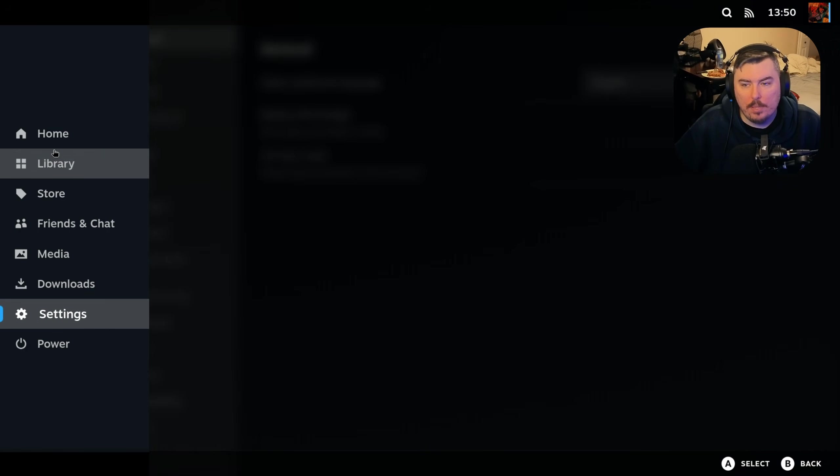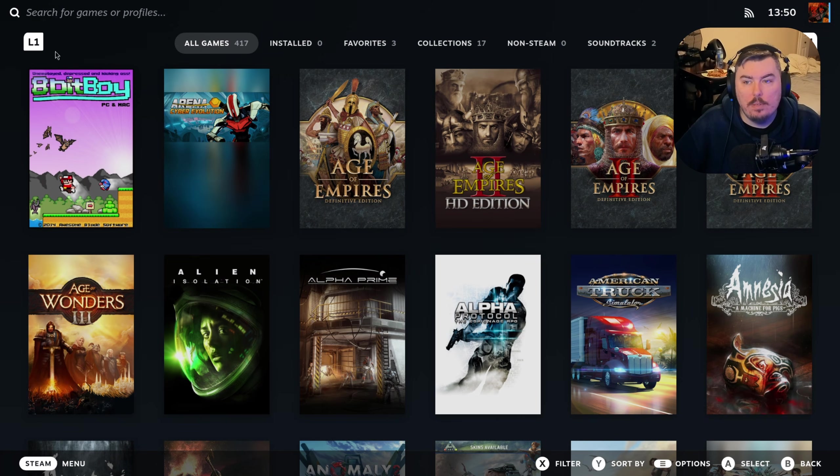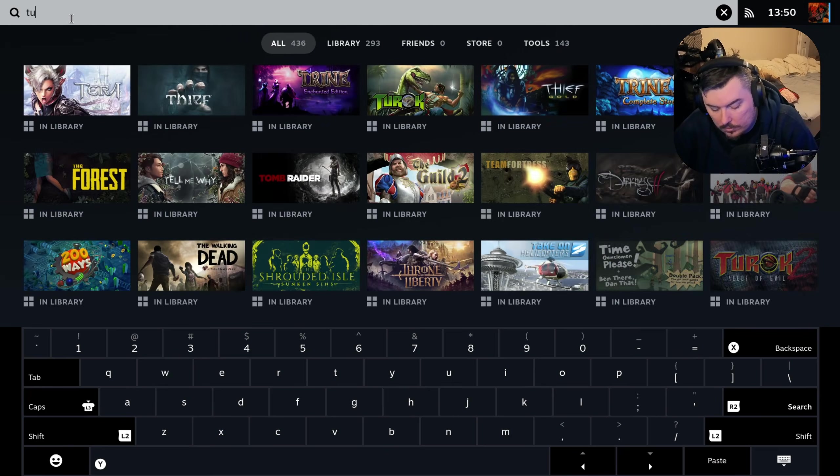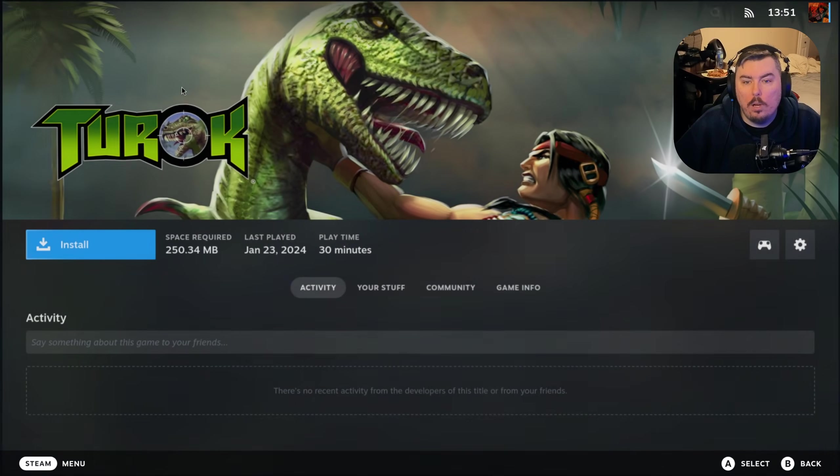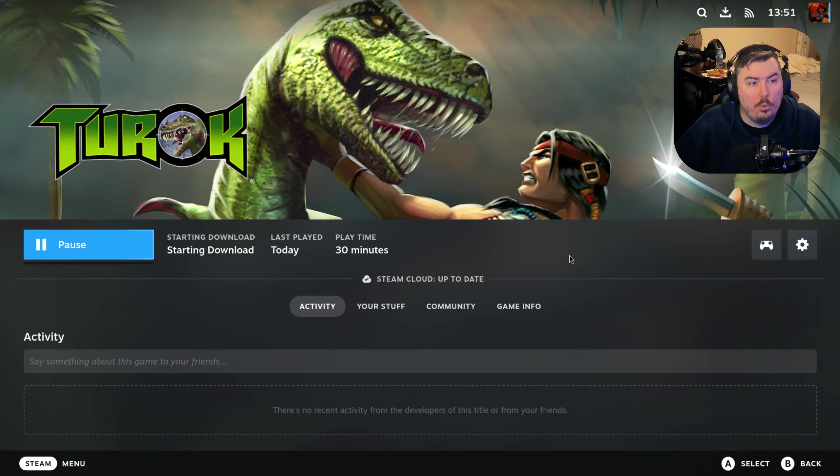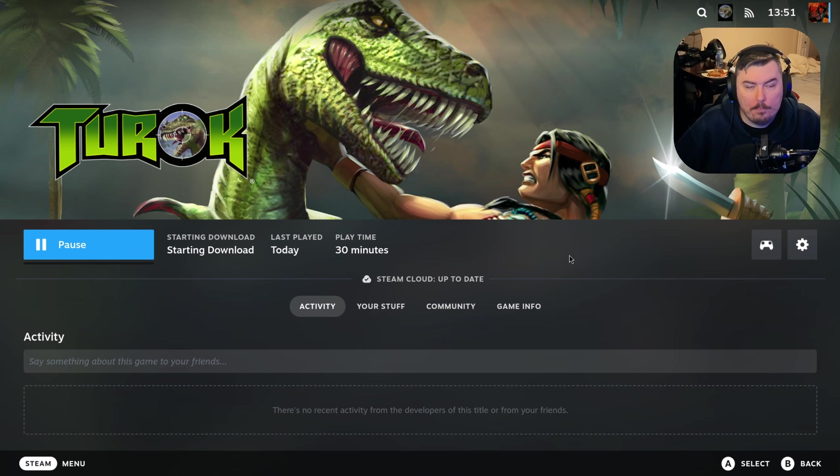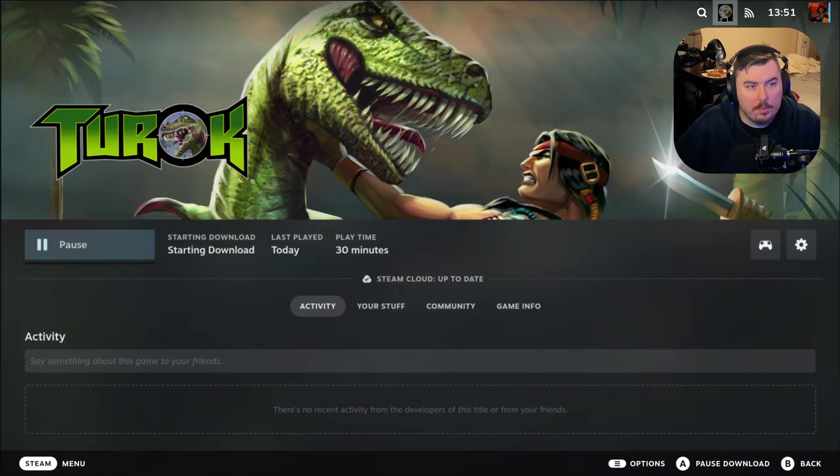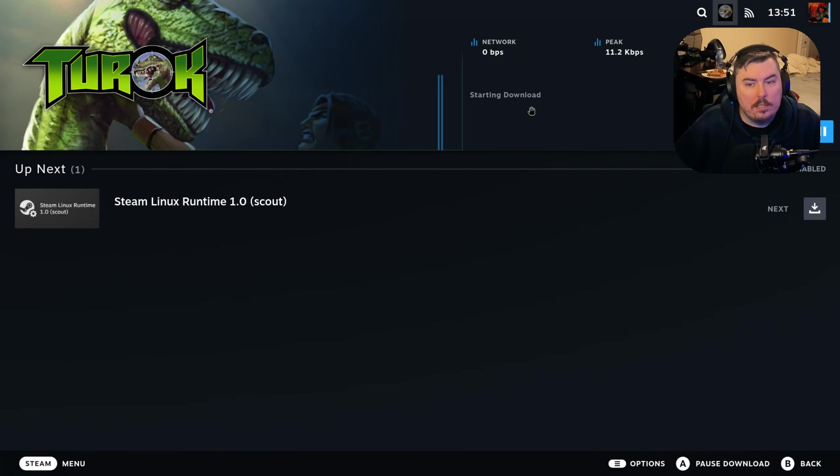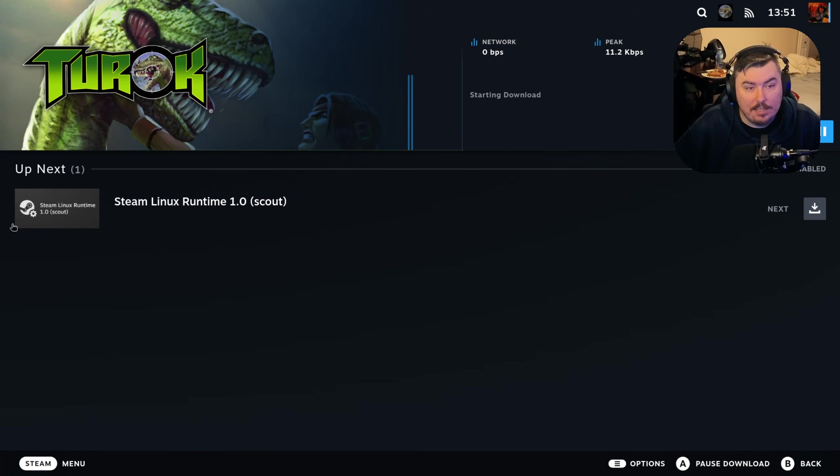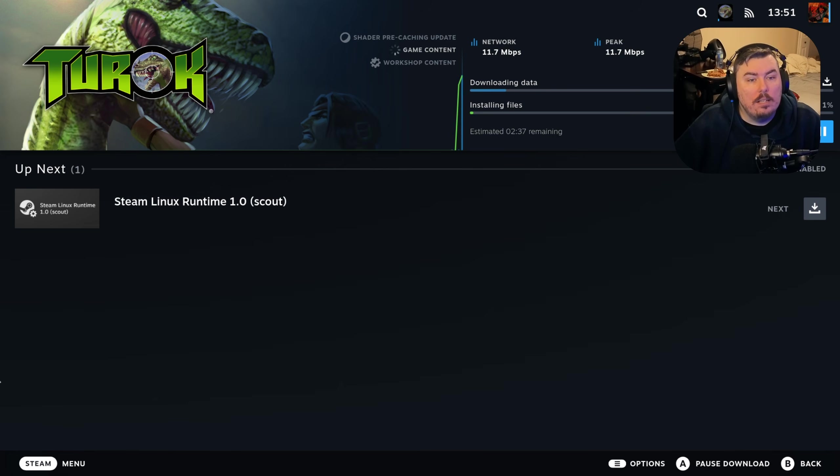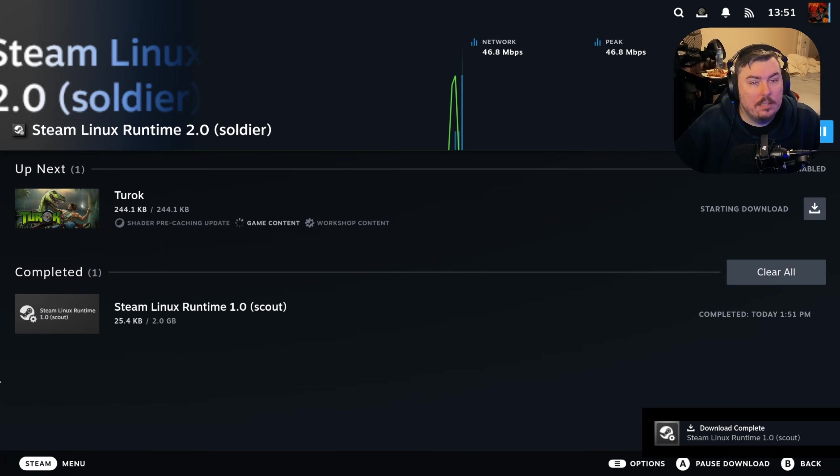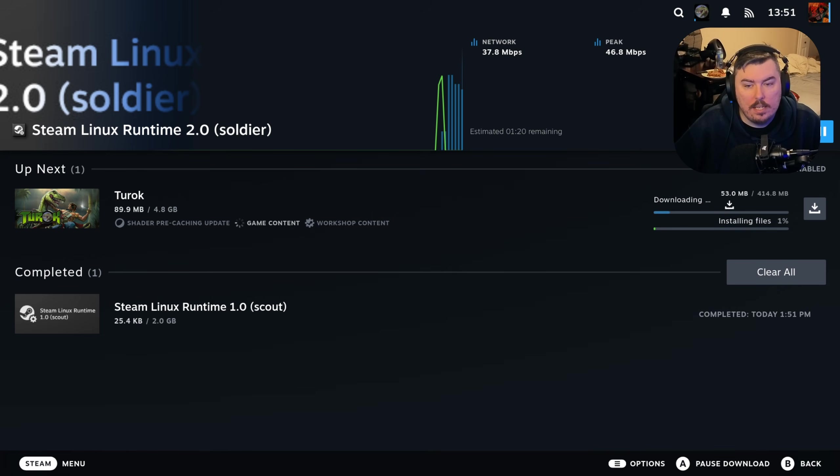We can get back to the main library. I can maybe find Turok, because I know Turok 1 is an OpenGL game. Turok 2 used Vulkan. I remember this. This is something I remember. Clicking here. When is it going to start downloading? Any day now. I'm going to let this download. Oh, there it goes. It's downloading pretty quick. Starting download for the game content now.